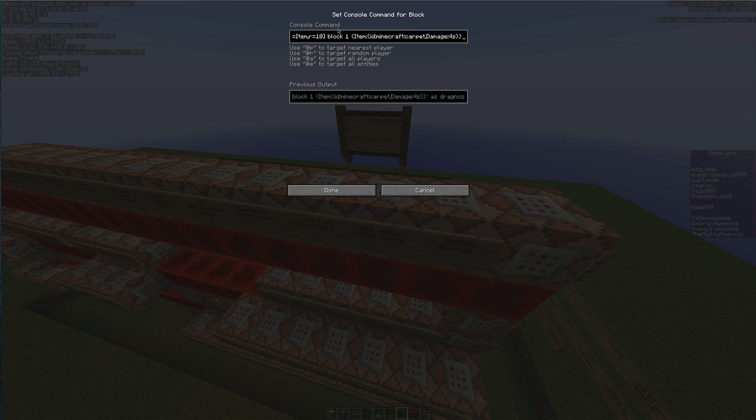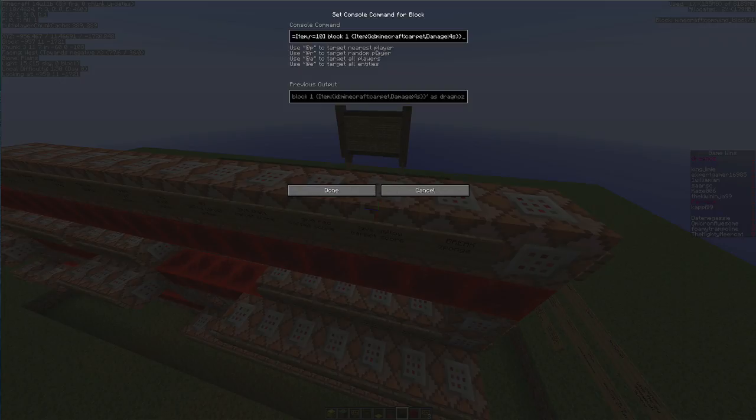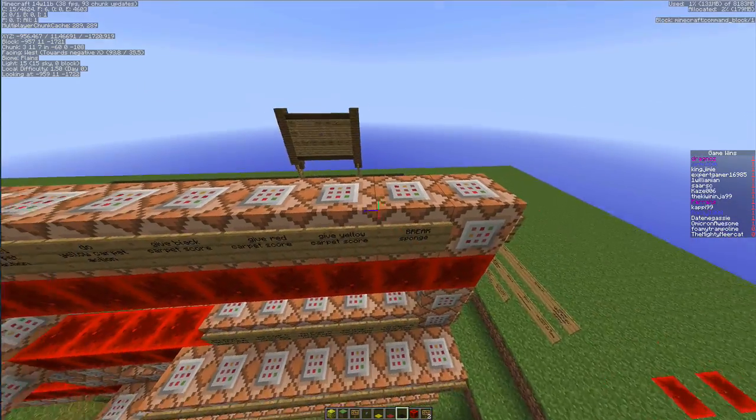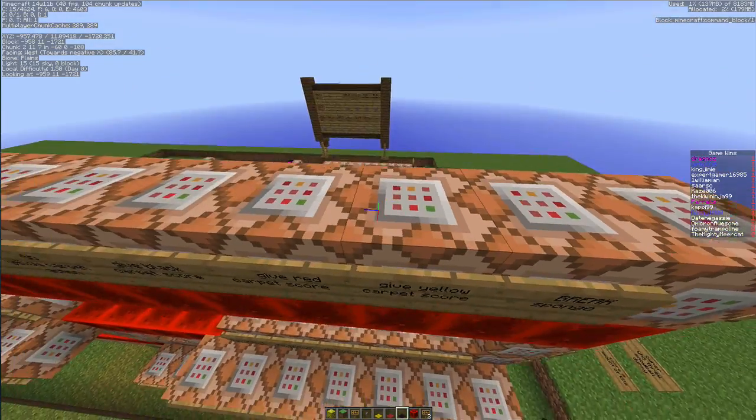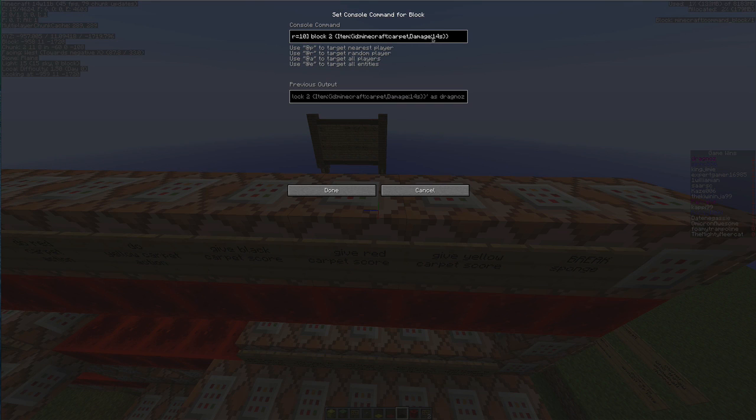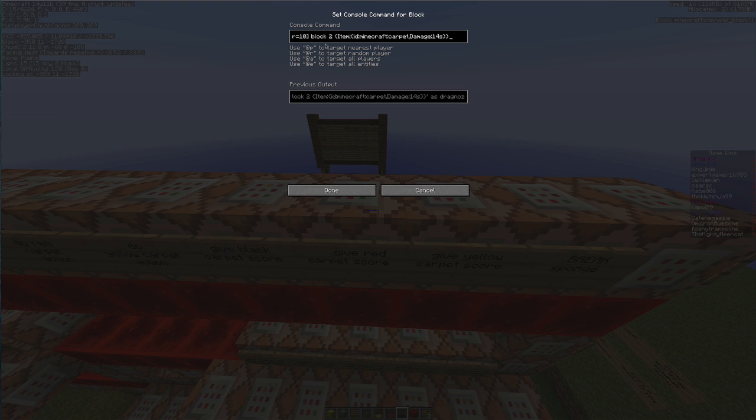So I'm going to set the block scoreboard objective to 1, so only the yellow carpet will have a scoreboard objective of 1. If it is a red carpet, in other words it's got a damage value of 14, I'm going to set the scoreboard objective for block for that item to 2.